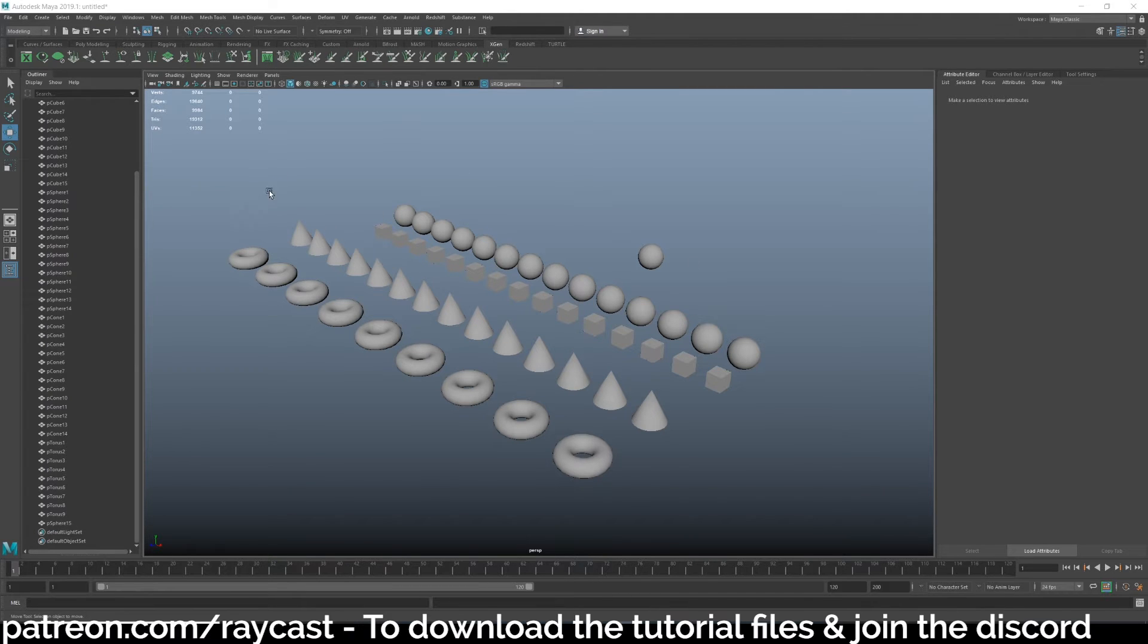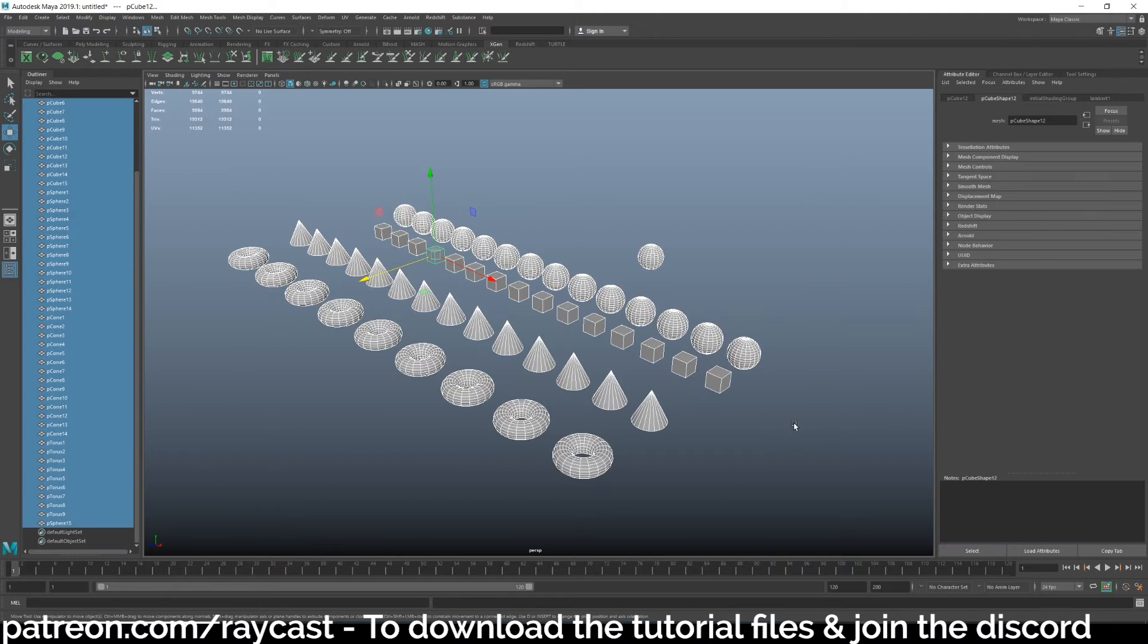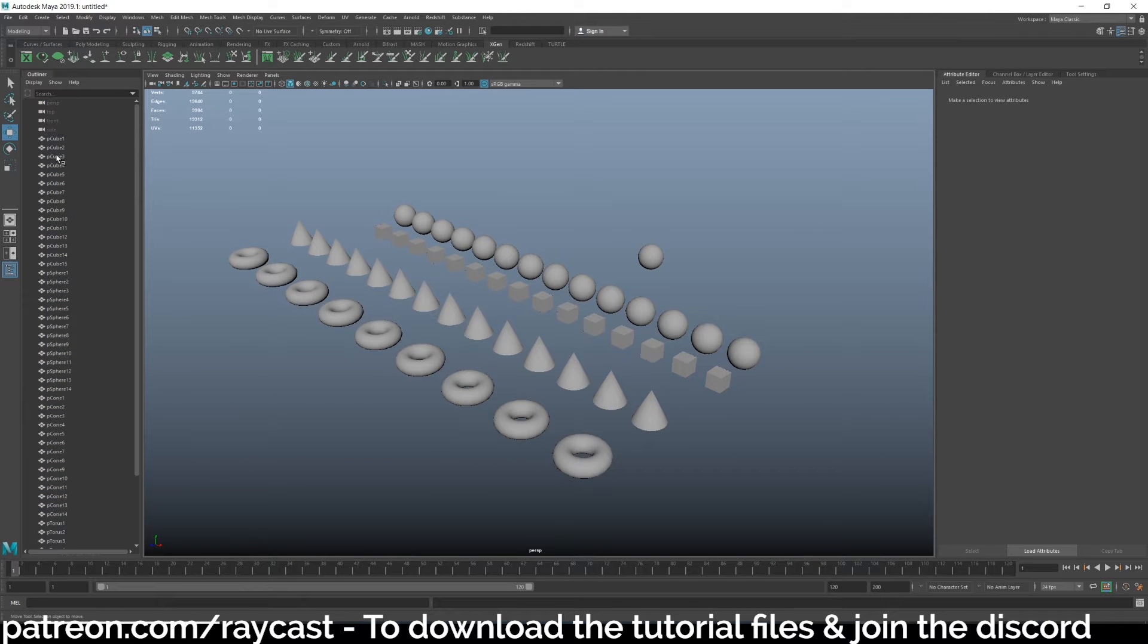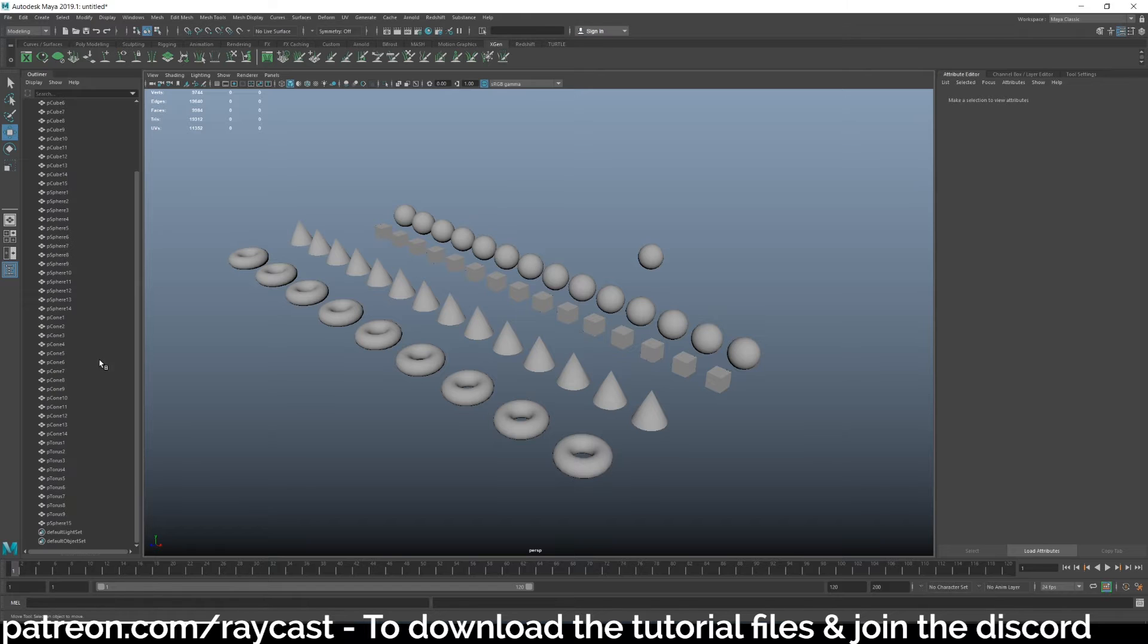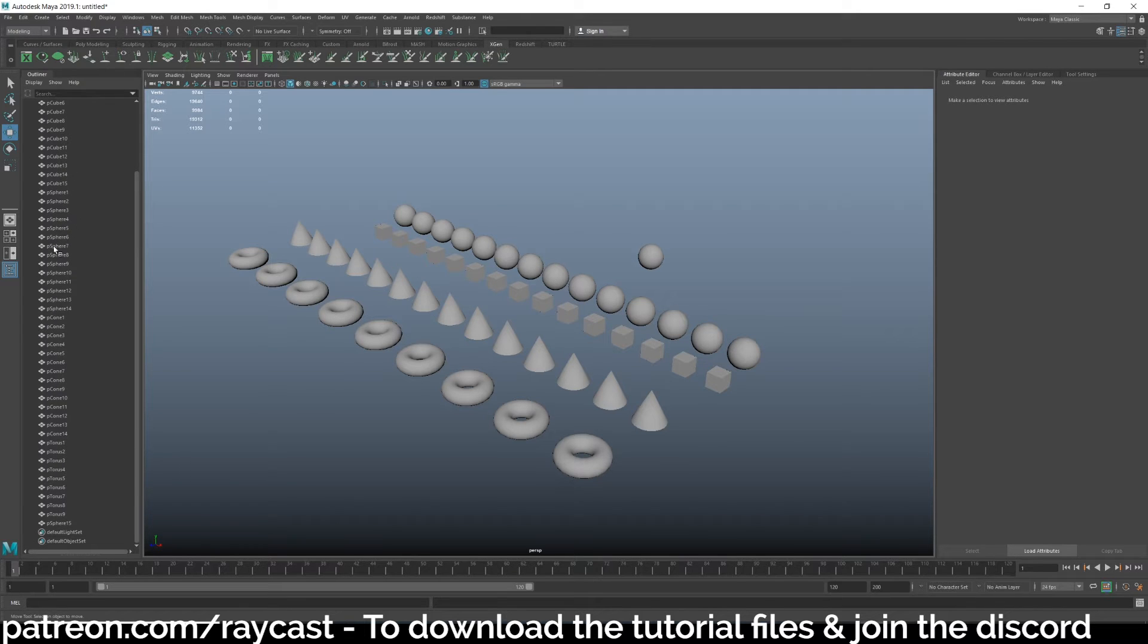Let's say you've got a complicated scene, so I've got all these objects and it's not organized in the outline on the left hand side. Let's say I just want to select all the spheres, and because I've not named them, I know they're all called PSphere. I know they're currently in a neat order.